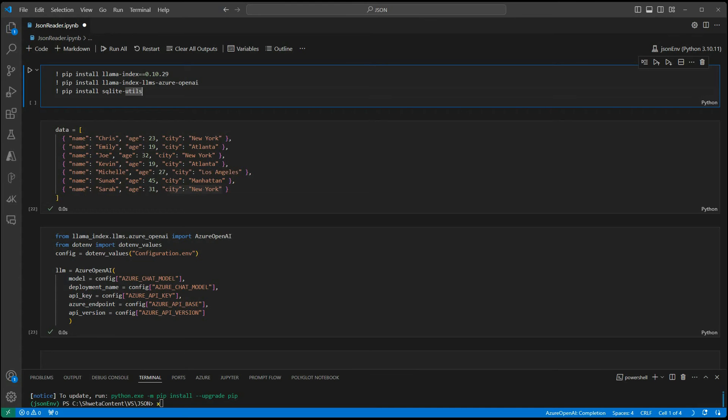Whatever the queries we are throwing, all those queries will be executed on that in-memory table, which is created from our JSON data.